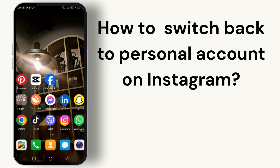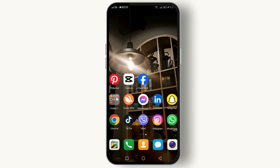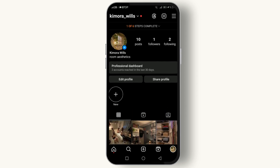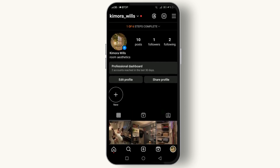First, you need to open your Instagram app. Make sure you're logged into the account you want to change back to personal. Once you're in, head over to your profile by tapping on your profile icon at the bottom right corner of the screen.